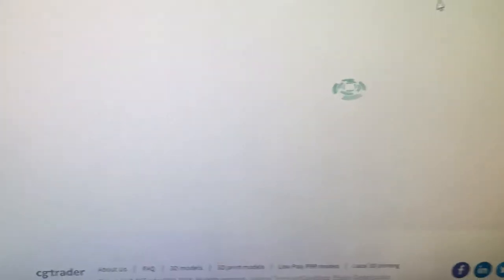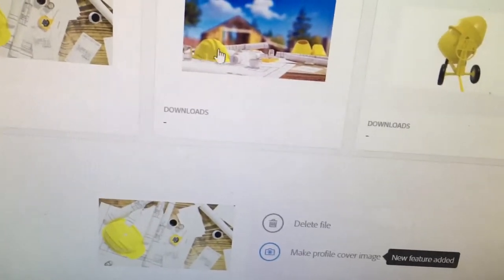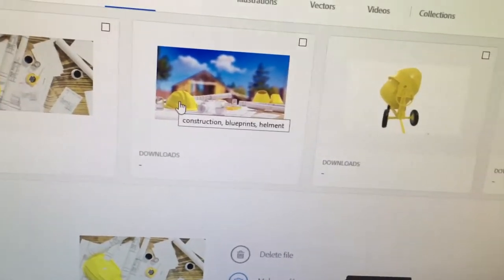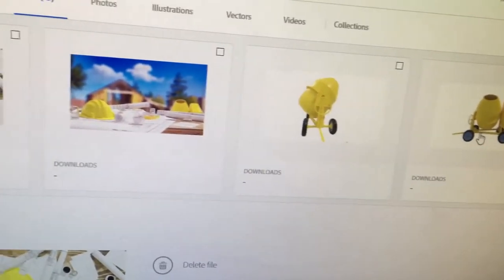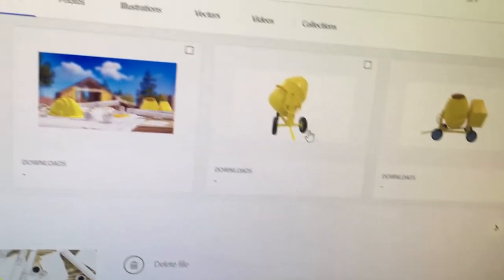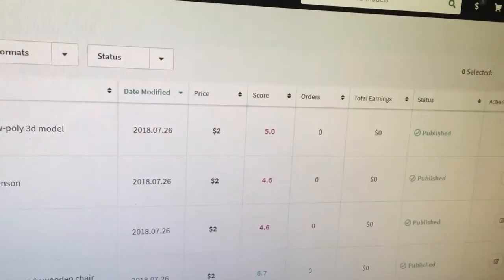Let me show you some of my published models. In this image you can see a helmet, the tape measure which has already sold, and a concrete mixer. I also render those objects separately and sell them as stock images. I'm putting up the scene as a separate image from the entire scene as well.